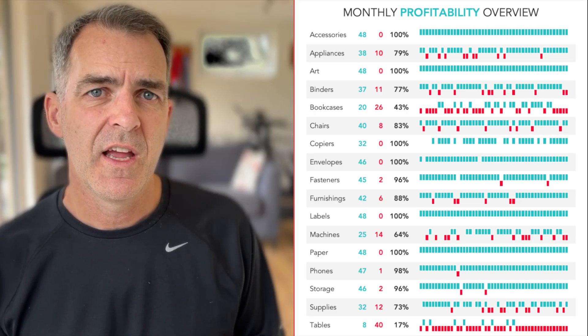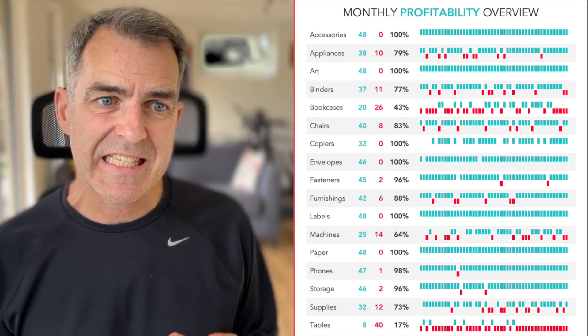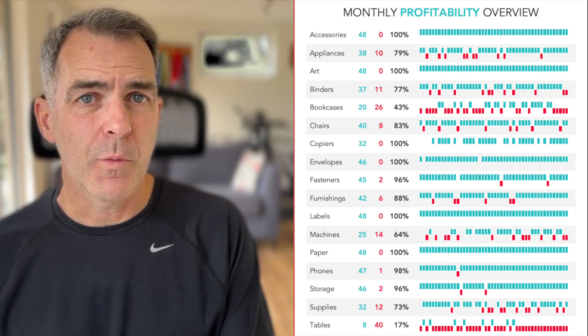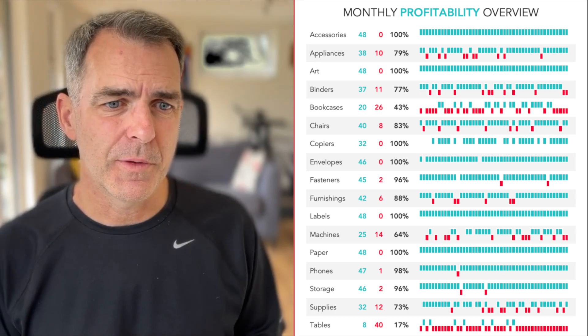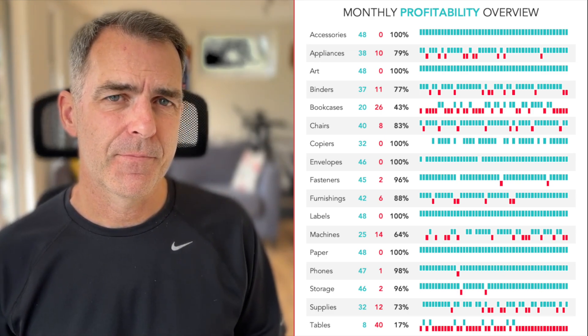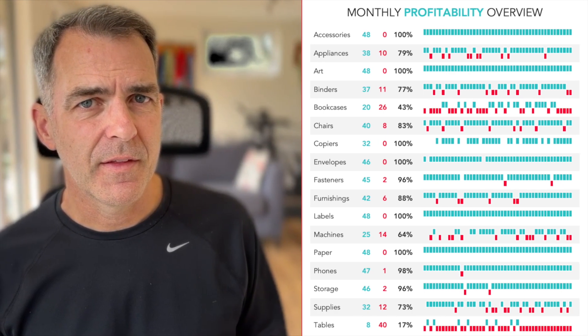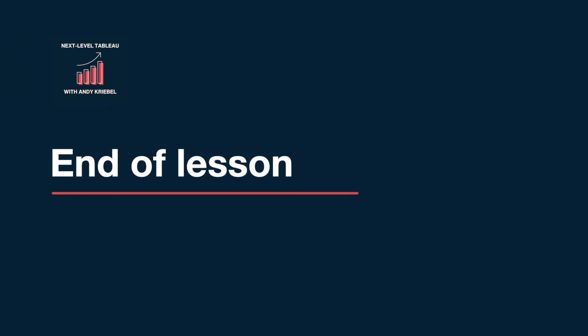This is super useful for understanding simple patterns of whether you're performing well or performing bad. I hope you found that useful. Have a good day. See you next time.